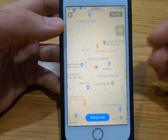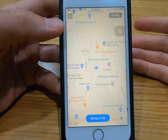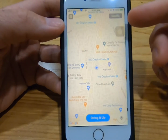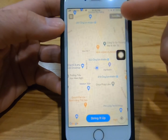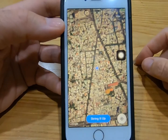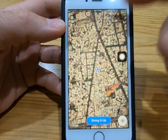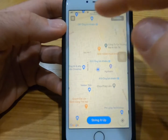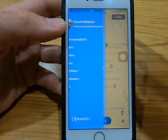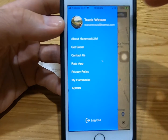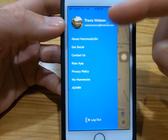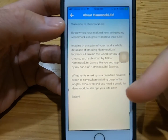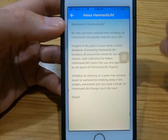After you log in, it'll take you to your current location. Let's go over some of the features. The first feature, in the top right-hand corner, is satellite — you can switch to satellite or map view, however you prefer. In the top left-hand corner you have all your selections: your name, your email account, and here's About HammockLife — a brief description of what HammockLife is.